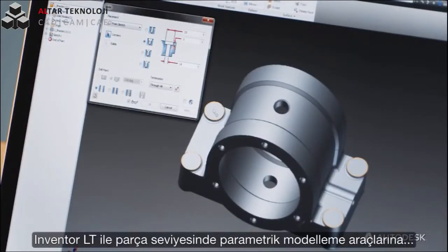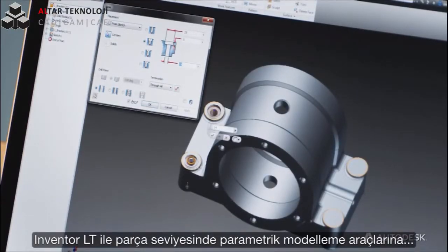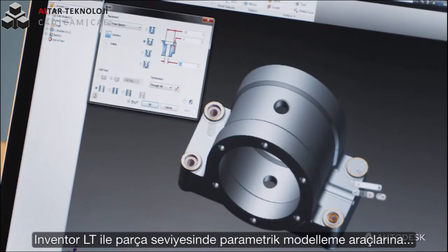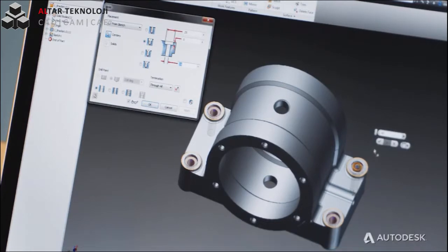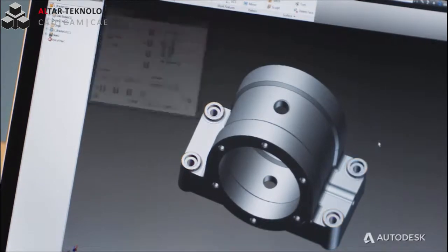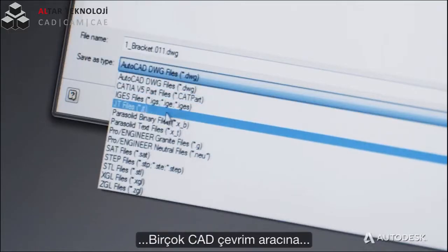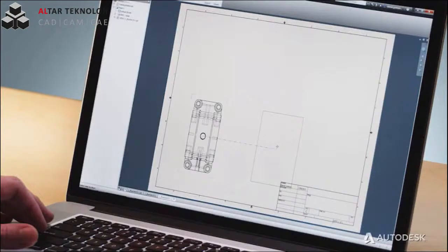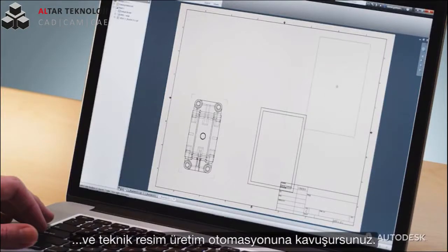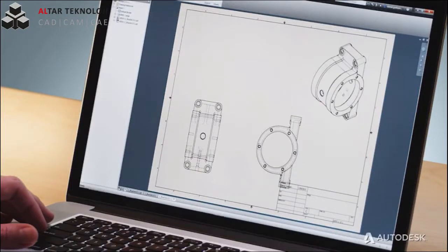With Inventor LT you gain the productivity benefits of 3D with powerful features such as part level 3D parametric modeling, multi-CAD translation capabilities, and automated DWG drawing view creation.